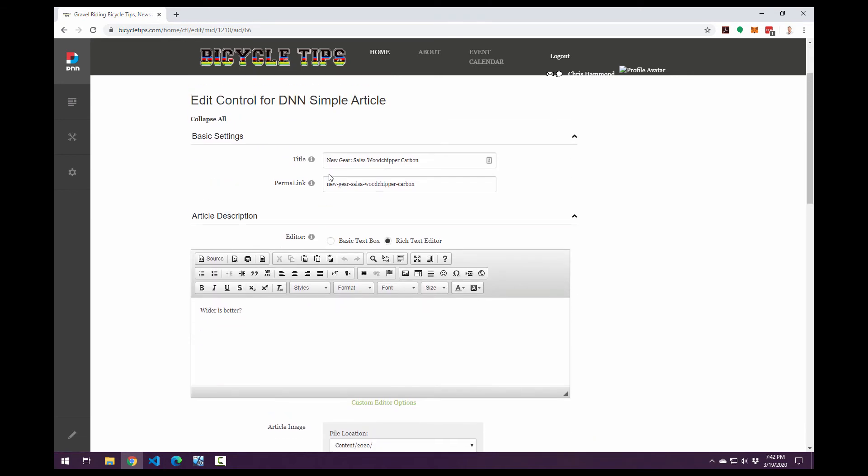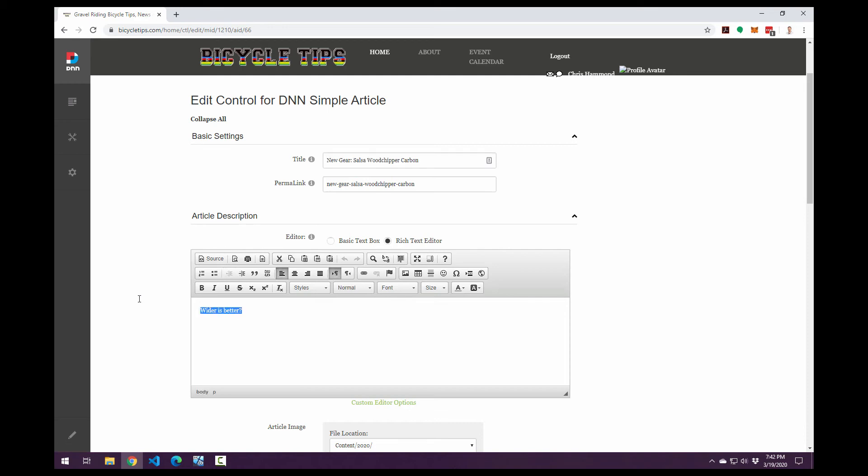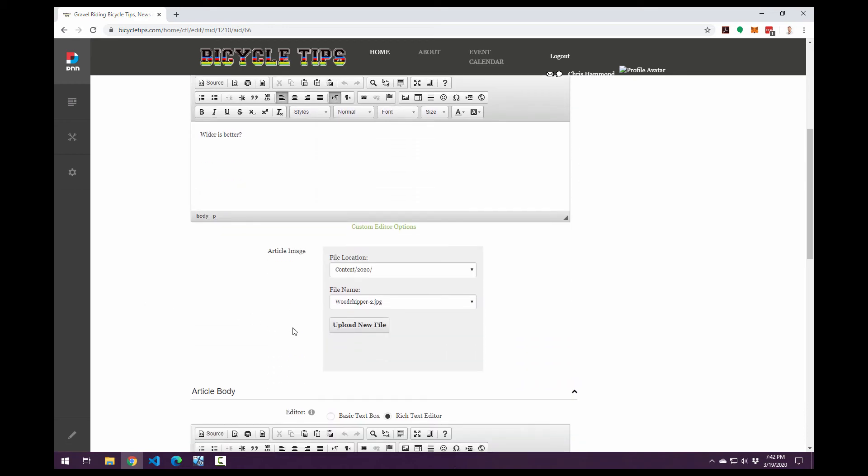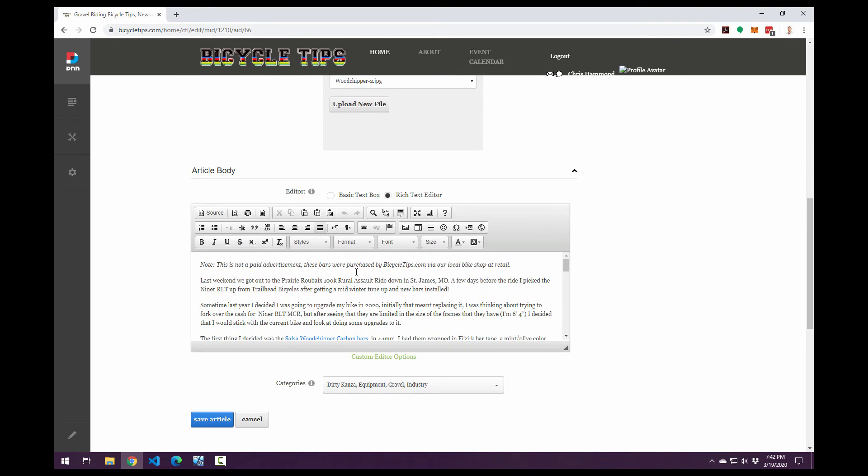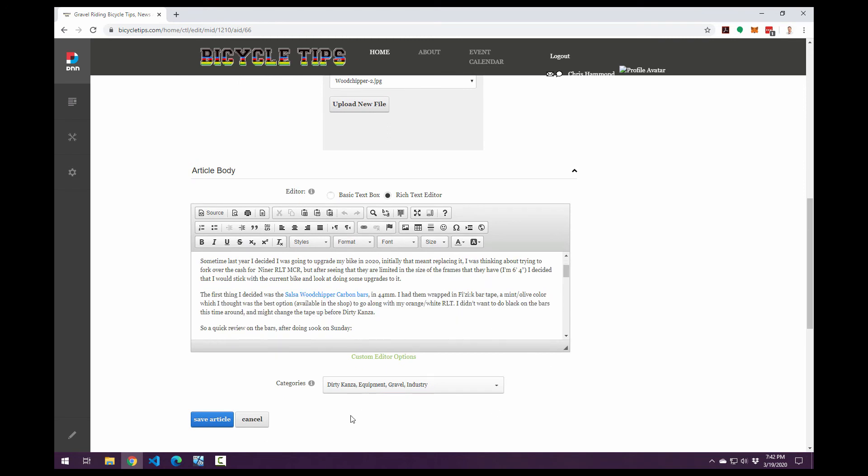So in this case, this article has a title, which we covered earlier, new gear, colon salsa, wood chipper, carbon. And then the article description is simply wider is better with a question mark. Now the body of that article has a lot more content in it. You can see it does have some categories associated here, DK equipment, gravel, and industry.